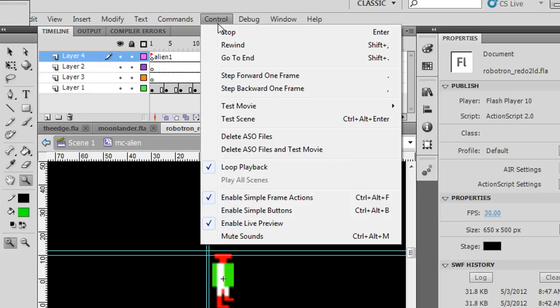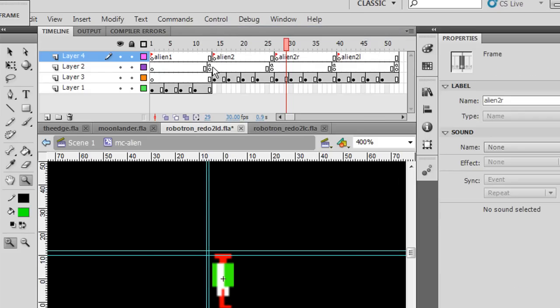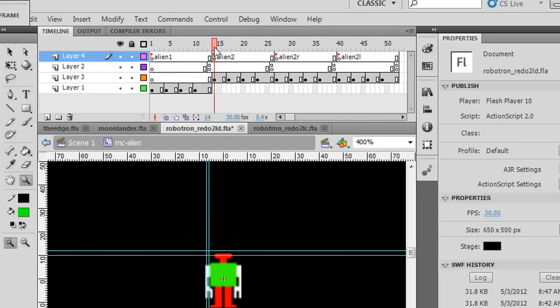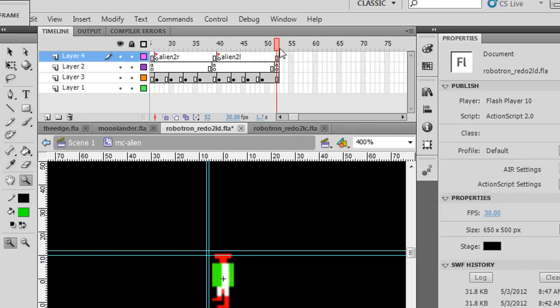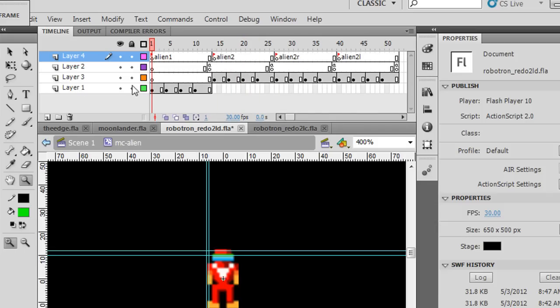And what's nice about it is it's got the second Alien, and the Alien has a more complex movement. There's front walking and back walking, which is this, and then there's side to side walking here.